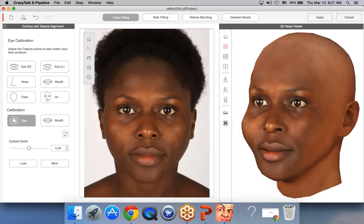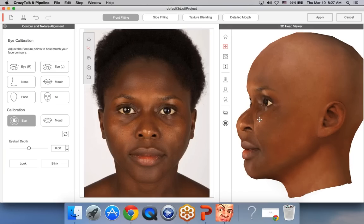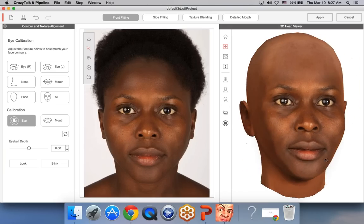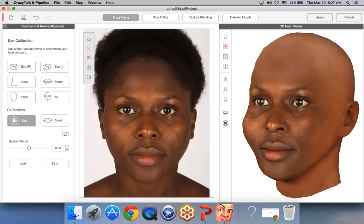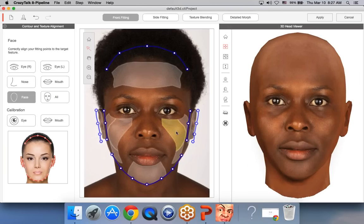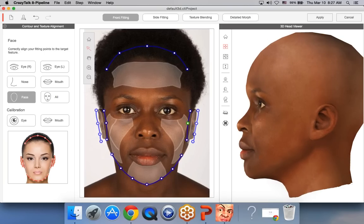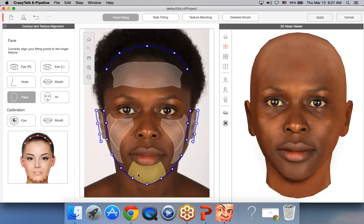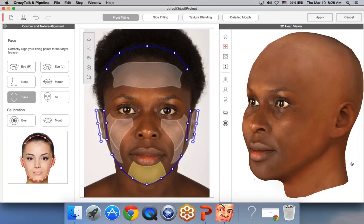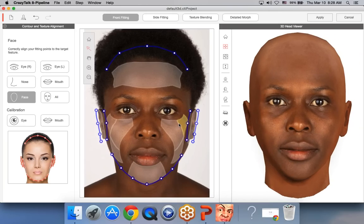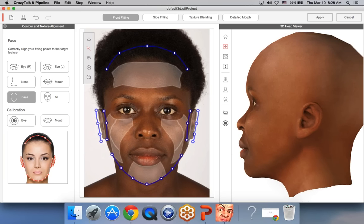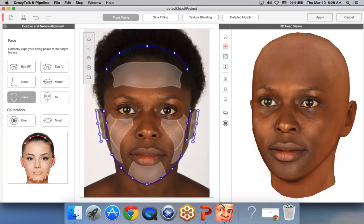I notice that rotating to the side, her cheeks look too plump. That's why it's important to rotate the head to adjust. Go to Face and bring the cheeks in a bit — now they look much better. Same for the chin bottom — bring that in a bit. That looks much better. You'll notice how important it is to occasionally rotate the head to see what we're generating.